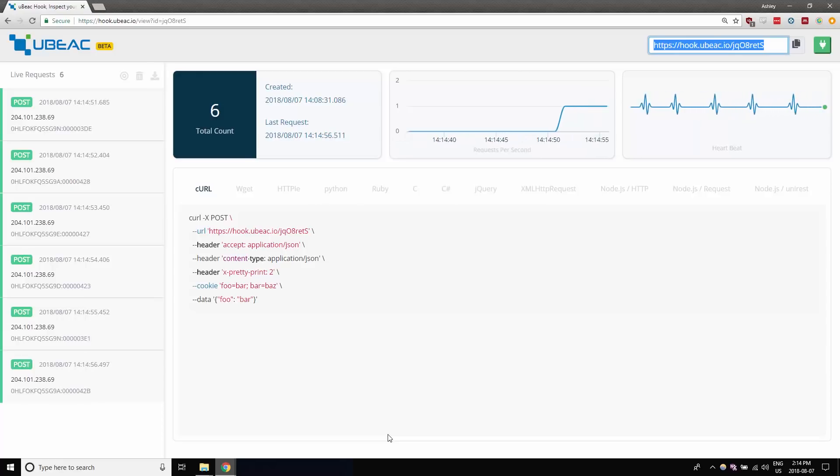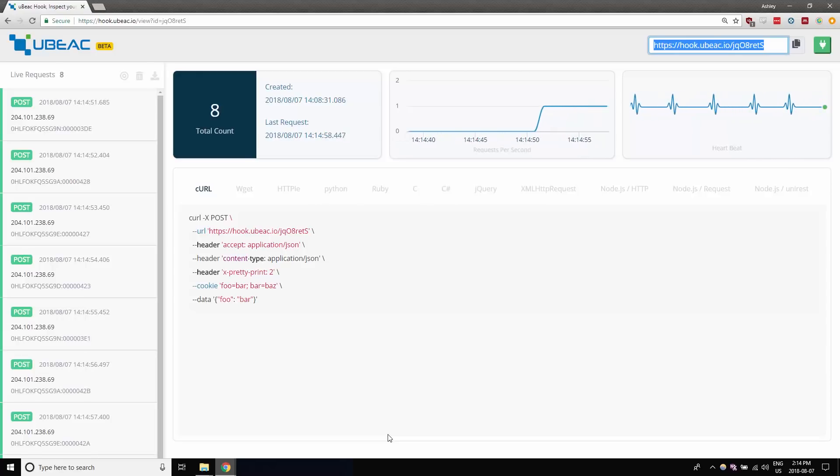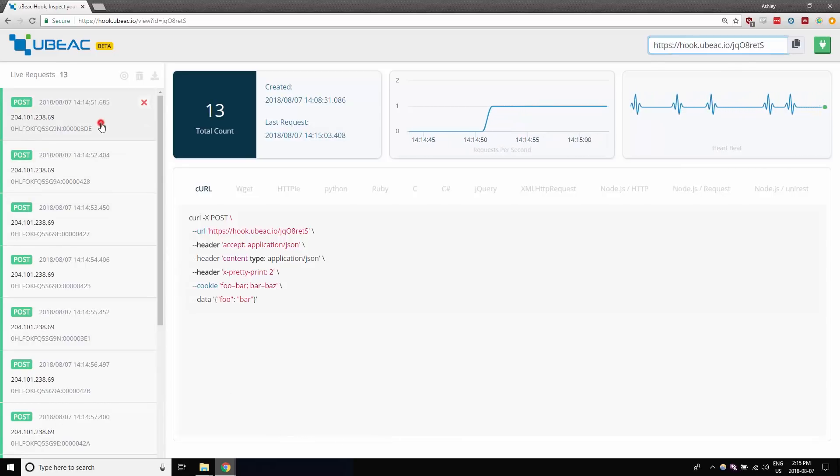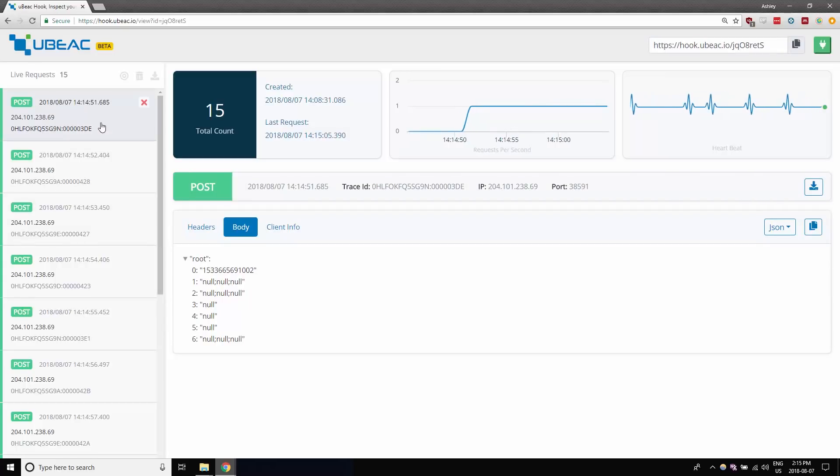You can return to the uBeak Hook website and verify your data is streaming in. Try to expand your data by clicking on each post on the left panel of the page.